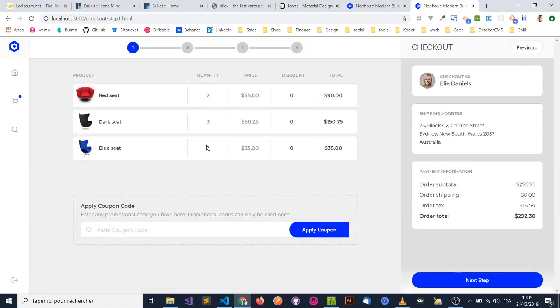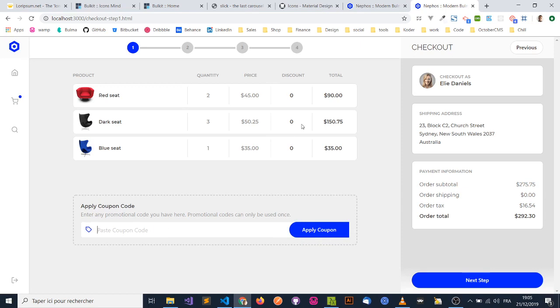So this is the first step. You have an option to add a coupon, but remember, it's still a demo. So this doesn't work. And you have your info that is related to your account. So you can click on next step.